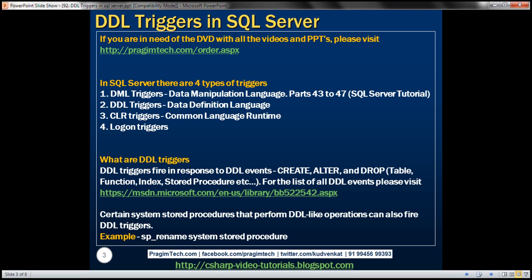In SQL Server, there are four types of triggers. First, we have DML triggers. DML stands for Data Manipulation Language — we discussed these triggers in parts 43 to 47 of SQL Server Tutorial. Then we have DDL triggers; DDL stands for Data Definition Language. We also have CLR triggers — CLR stands for Common Language Runtime — and finally, Logon triggers.